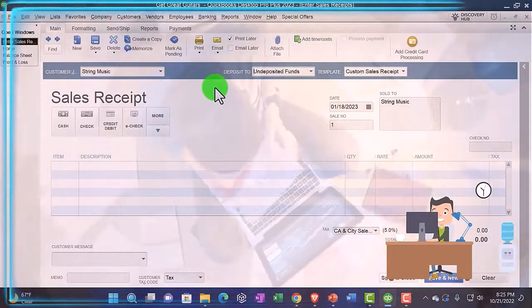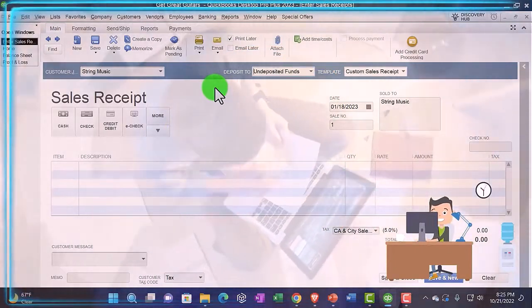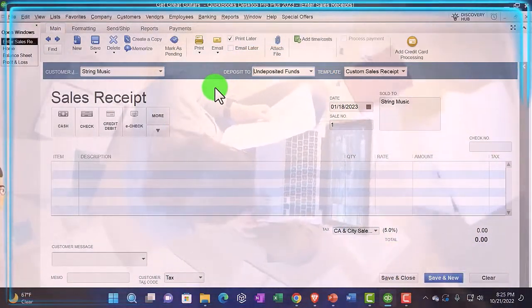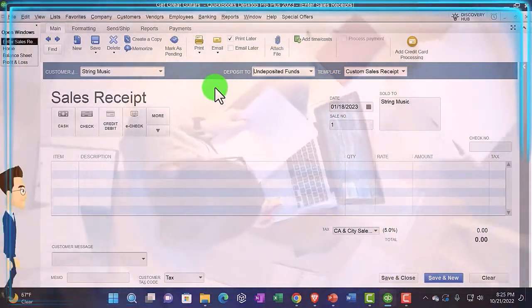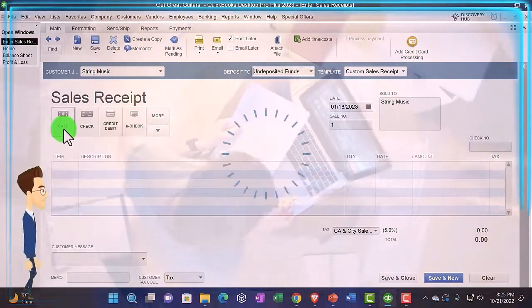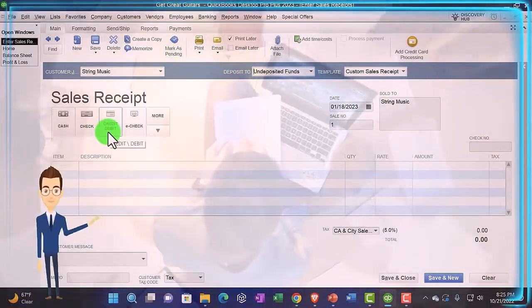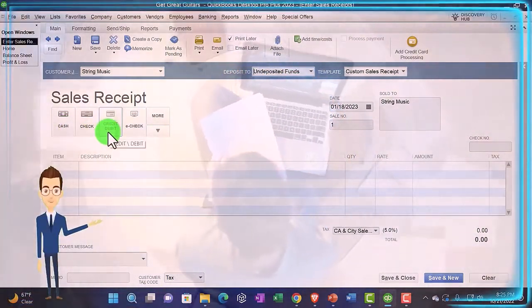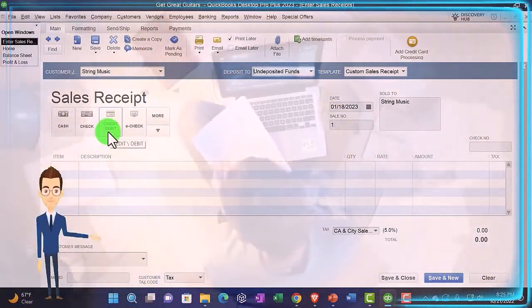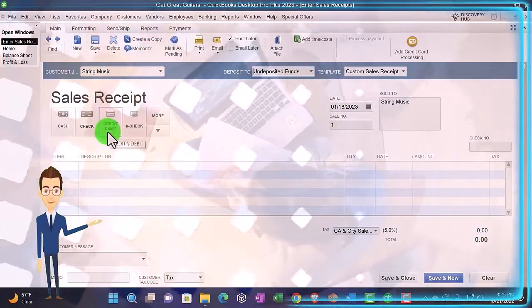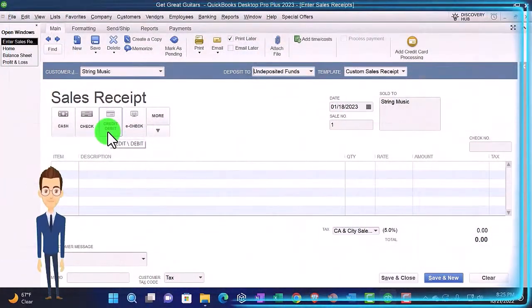But if you're collecting at a register, it's more likely that you're going to want to use the undeposited funds, even if you're using the full accrual system, because it's likely you're going to get paid in cash or credit card payments.